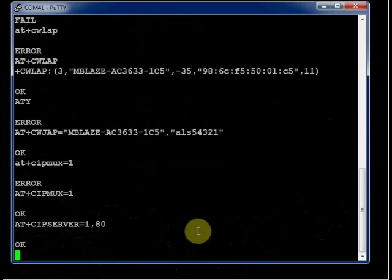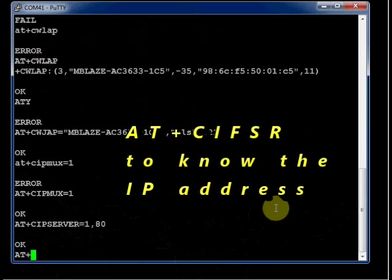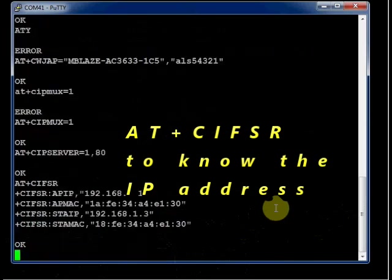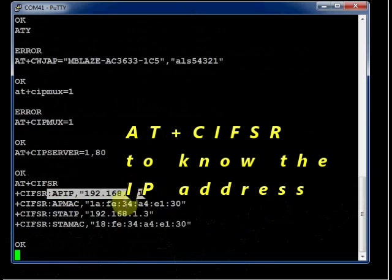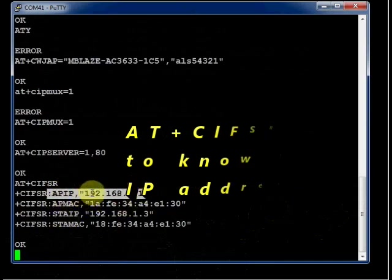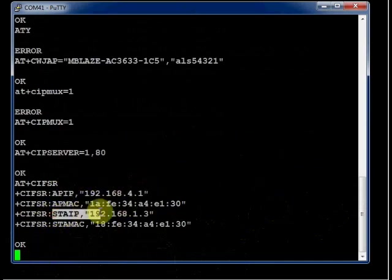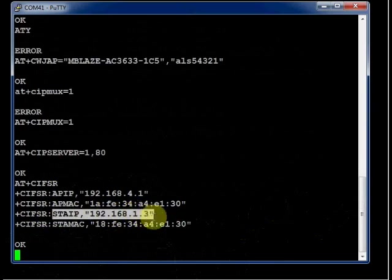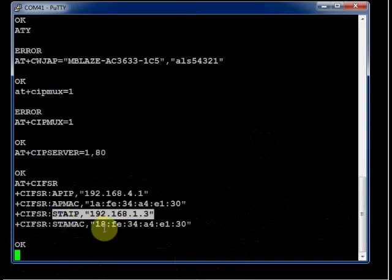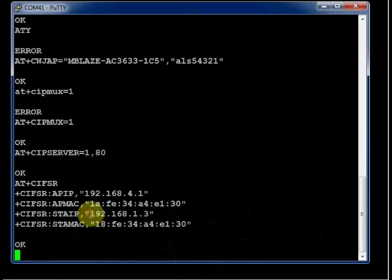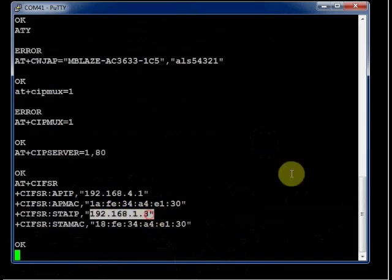To get the station IP address, type in AT plus CIFSR. You get two IP addresses. One is AP IP, access point IP. Another one is STA IP. As the CW mode is in 3, you get two IPs. The station IP is of interest. Note on this IP address. Here it is 192.168.1.3.